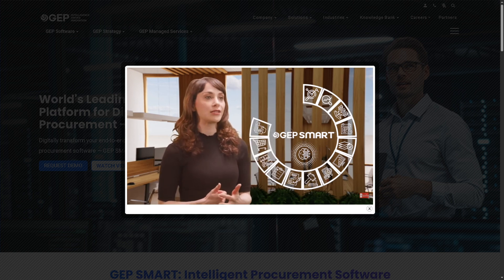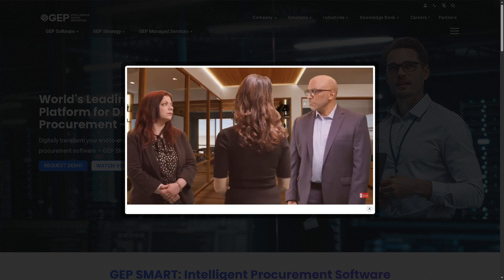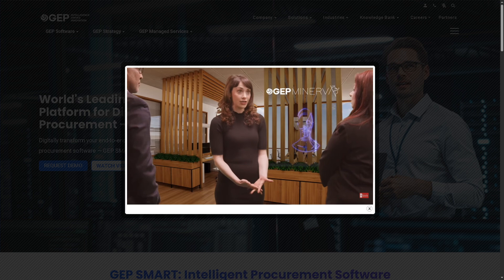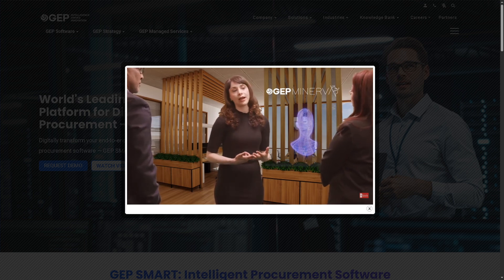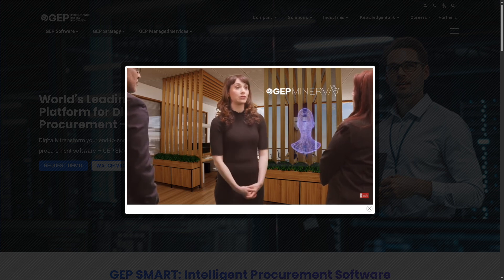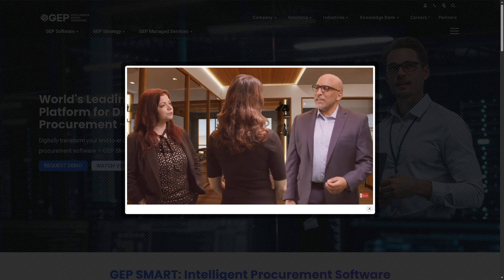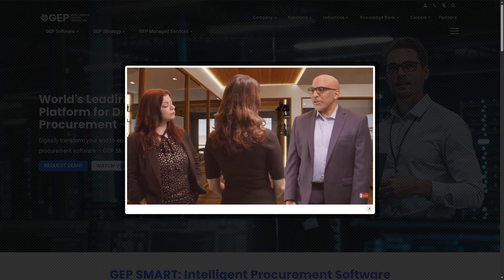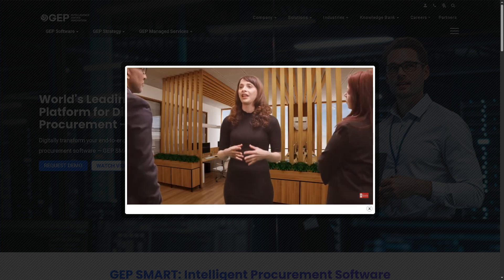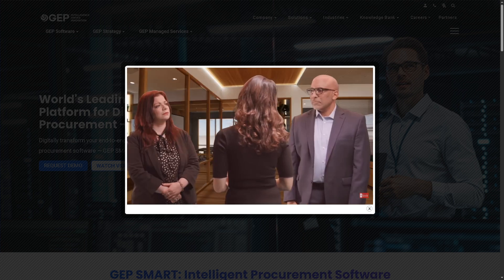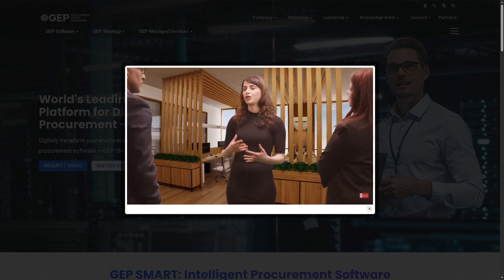That wraps up our dive into GEP Smart. If you are looking for a scalable, AI-powered solution that brings transparency and efficiency to your procurement process, GEP Smart is definitely worth considering. It's user-friendly, customizable, and loaded with smart features that can future-proof your procurement strategy. If you found this video helpful, don't forget to like, subscribe, and click the bell icon. If you have any questions about GEP Smart or want us to review another tool, drop a comment below — we'd love to hear from you. Thank you so much for watching and we'll see you in the next one.